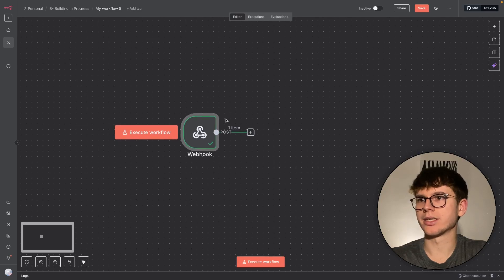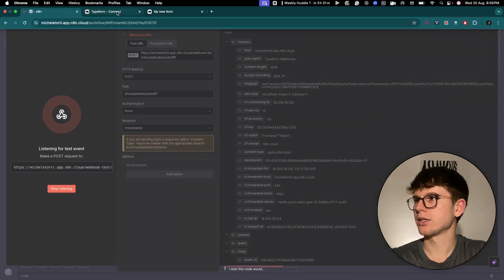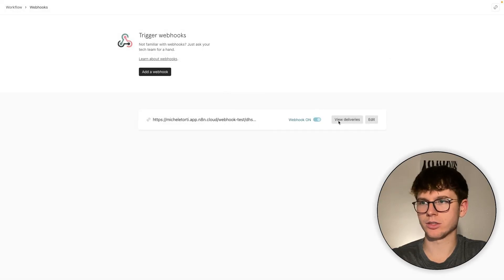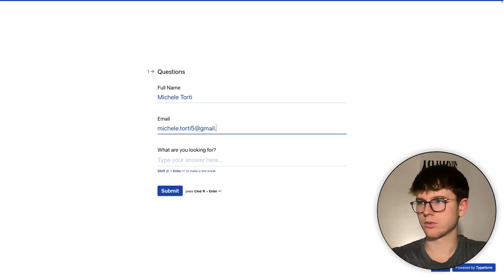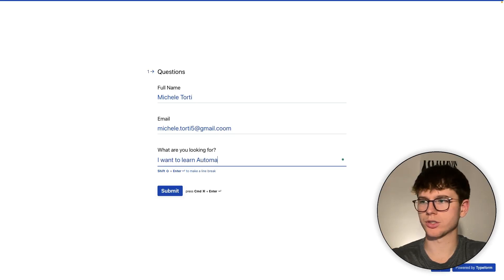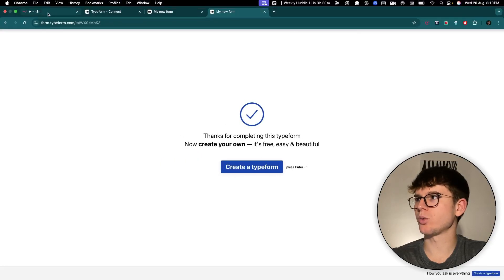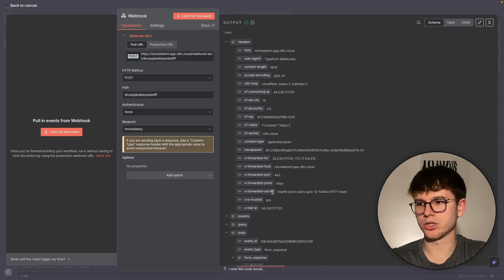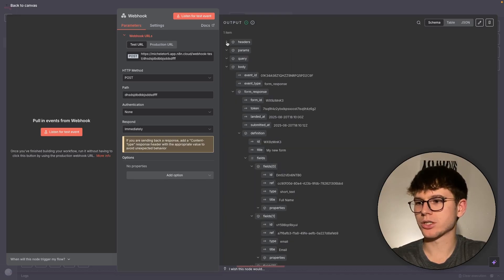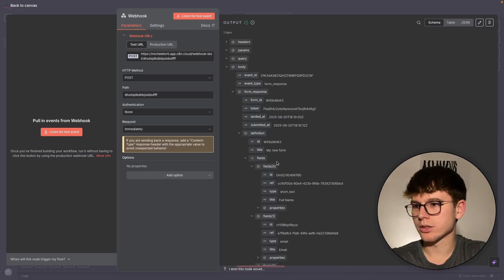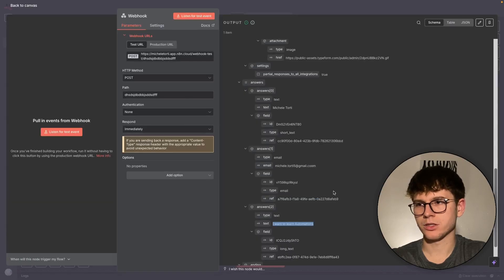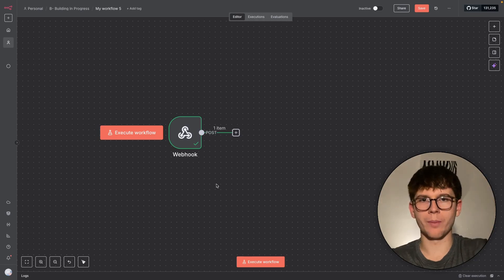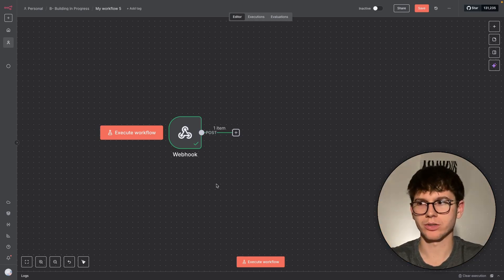Now that we know the webhook works and we receive a POST request during testing, let's fill out the actual form and see the data we get. I go to N8N, press listen for events, go back to Typeform, activate the form, copy the link, and start filling it out: 'Michael Autority,' my email, and 'I want to learn automations.' Press submit. The information is sent to N8N with a full output. Under the 'answers' section we can see the name, the email, and the text response. The form submitted, it sends the data to the webhook, saying: 'We have this data — someone just submitted the form. Use it however you want.'